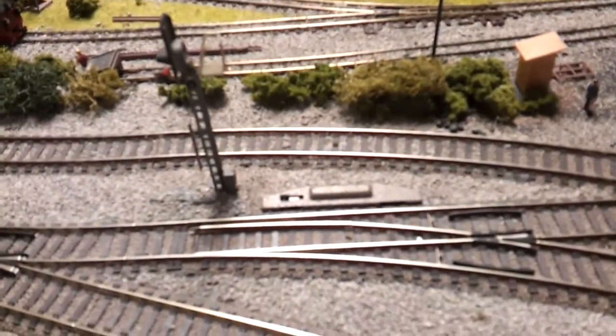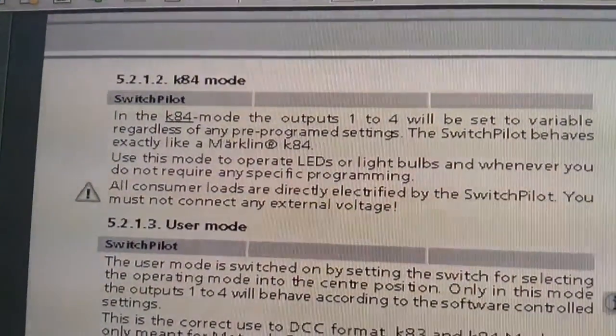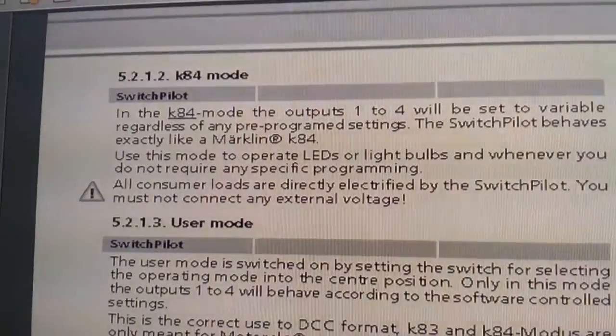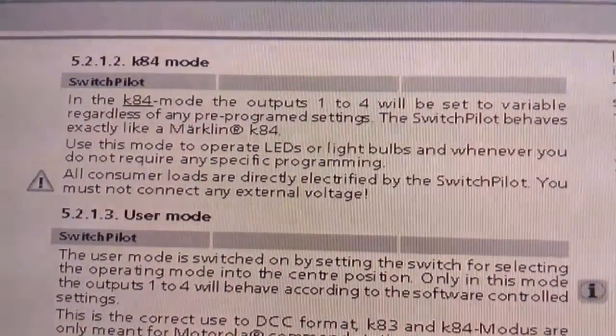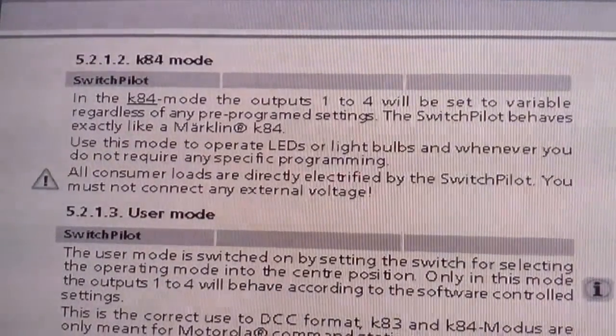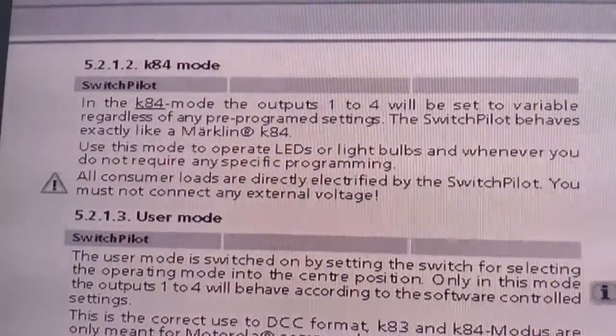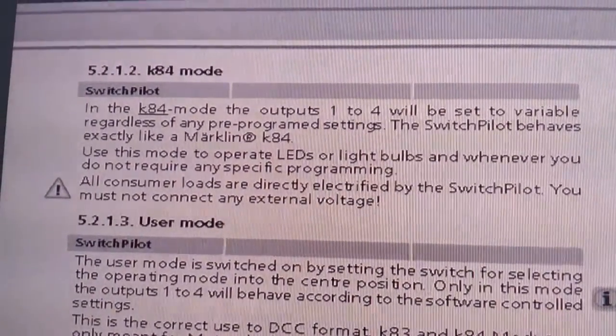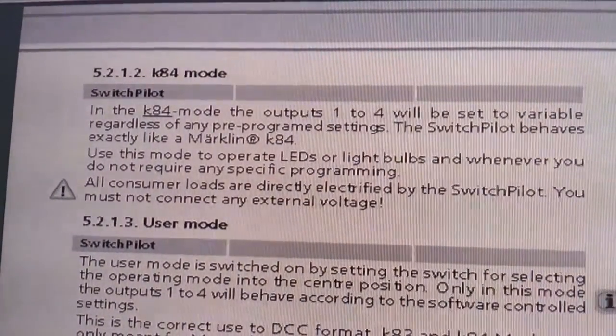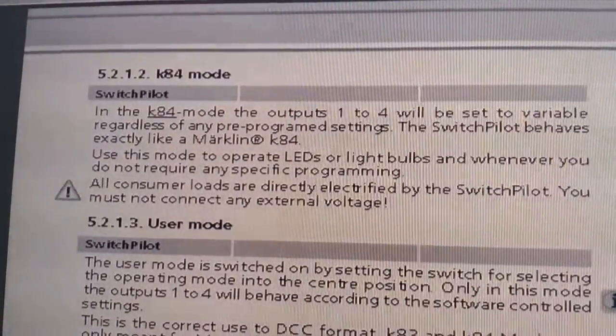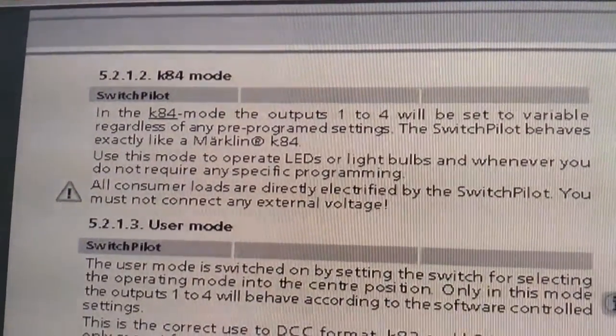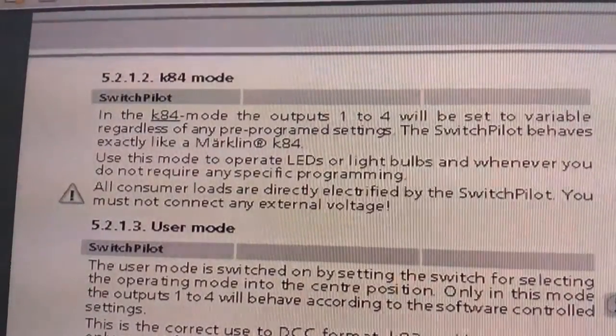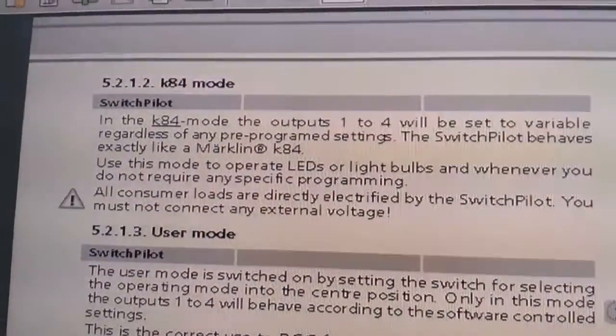And it doesn't affect the Fleischmann point motors. So just a quick snippet on in K84 mode. It says use this mode to operate LEDs and light bulbs whenever you do not require any specific programming. So just use that mode for operating bulbs on that particular module that you're going to be using. But in my case, I use the Fleischmann point motors as well in K84 mode, because they operate fine. No problems at all. But like I say, Pico motors will not work in K84. It'll burn them out. So just beware of that.